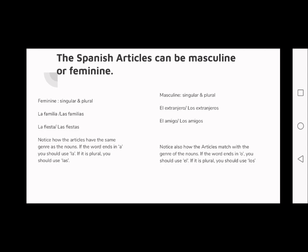Looking at the examples at the top: 'la familia' and 'las familias' — 'la' is singular, 'las familias' is plural, and it's also a feminine word. We also have 'la fiesta' or 'las fiestas' depending on how you want to use it.